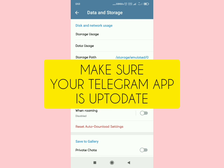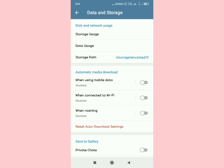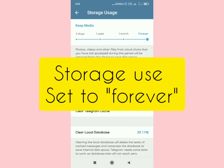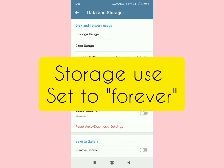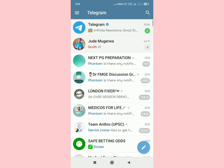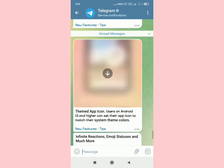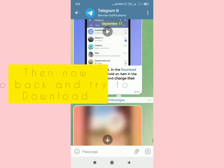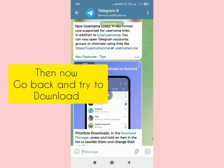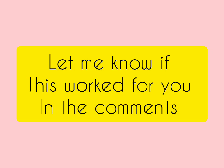Make sure your storage usage is set to 'Forever'. Also make sure your Telegram app is up to date from the Google Play Store. Now open Telegram and try to download whatever you want — see if it works. Subscribe for more tech tips and let me know if this works for you.